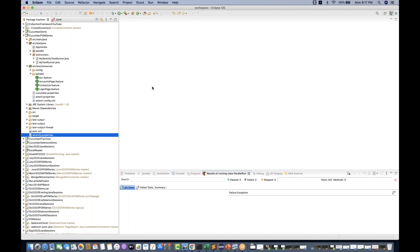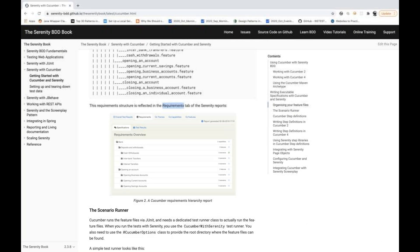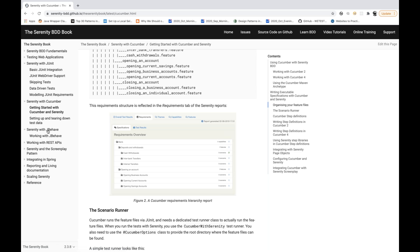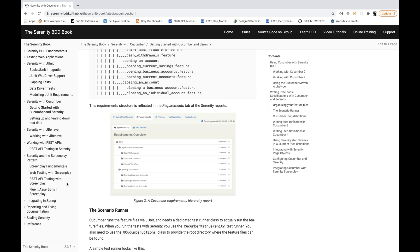If you see this documentation from the Serenity BDD book, you can see Serenity integration with JUnit. Right now they don't support TestNG, but Serenity integration with Cucumber and JBehave works very well, and they provide their own wrapper on top of Rest Assured as well. They also provide one very good Serenity screenplay pattern.